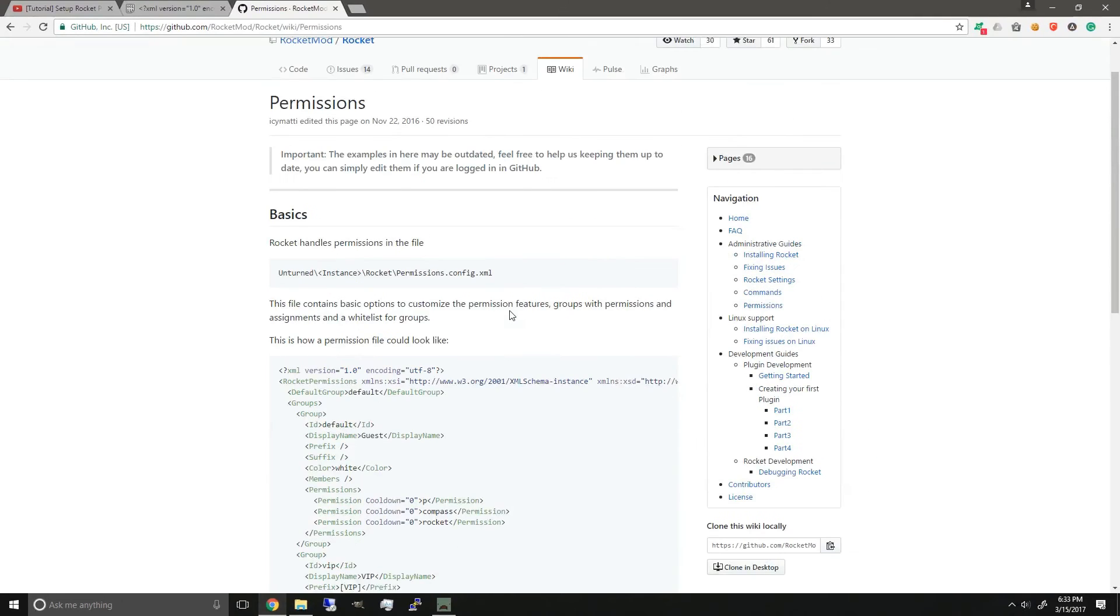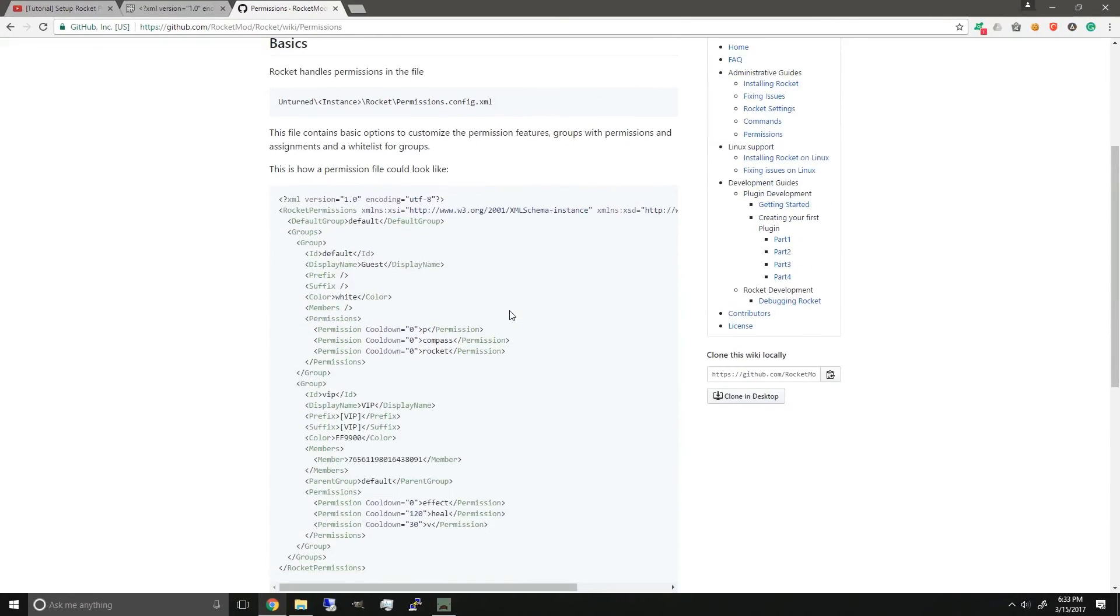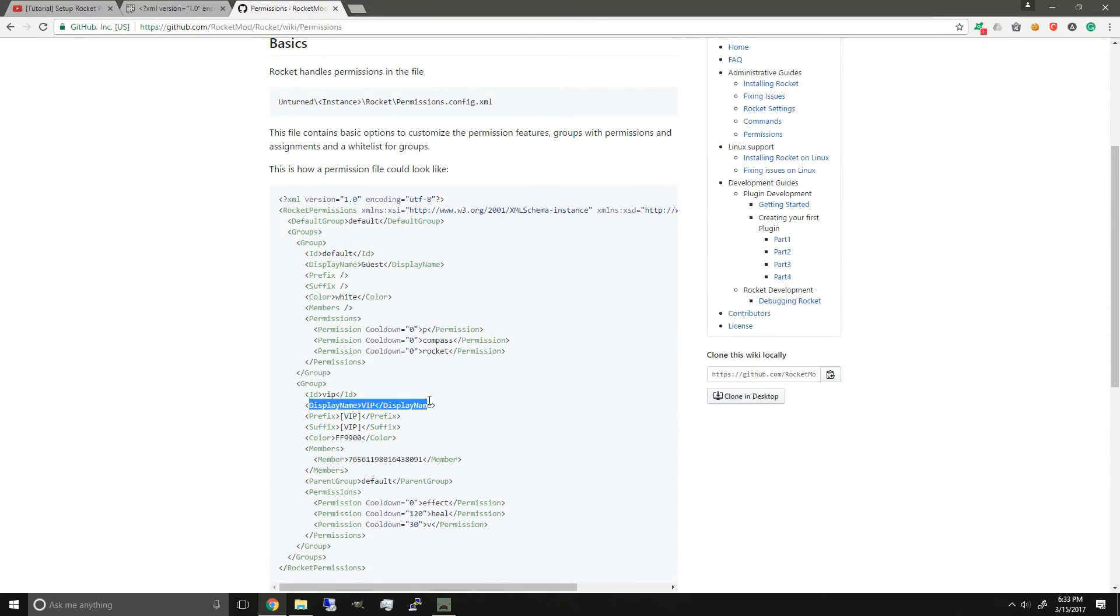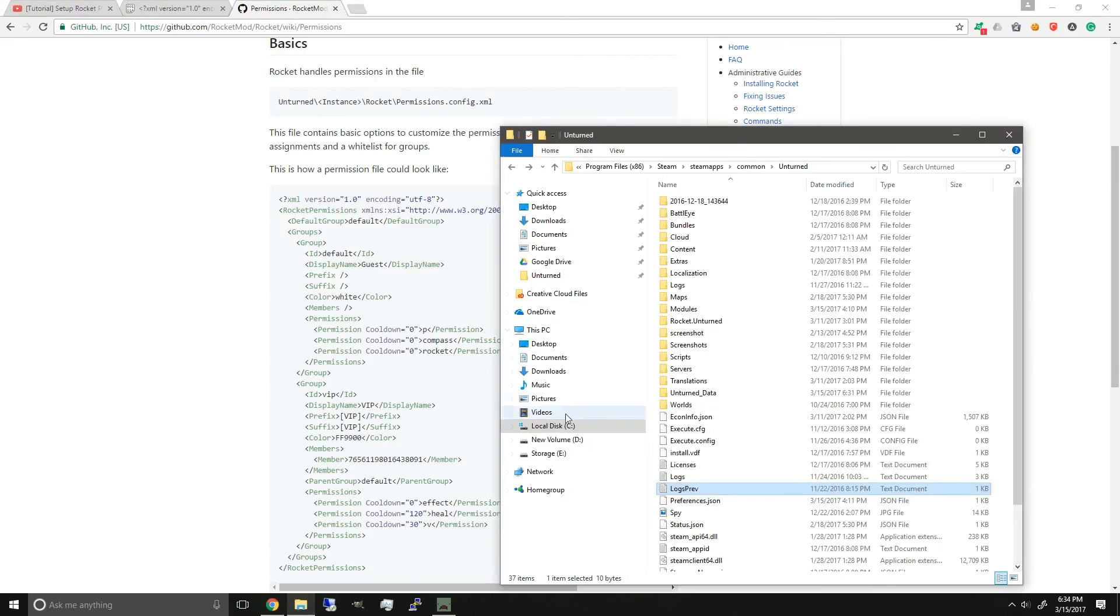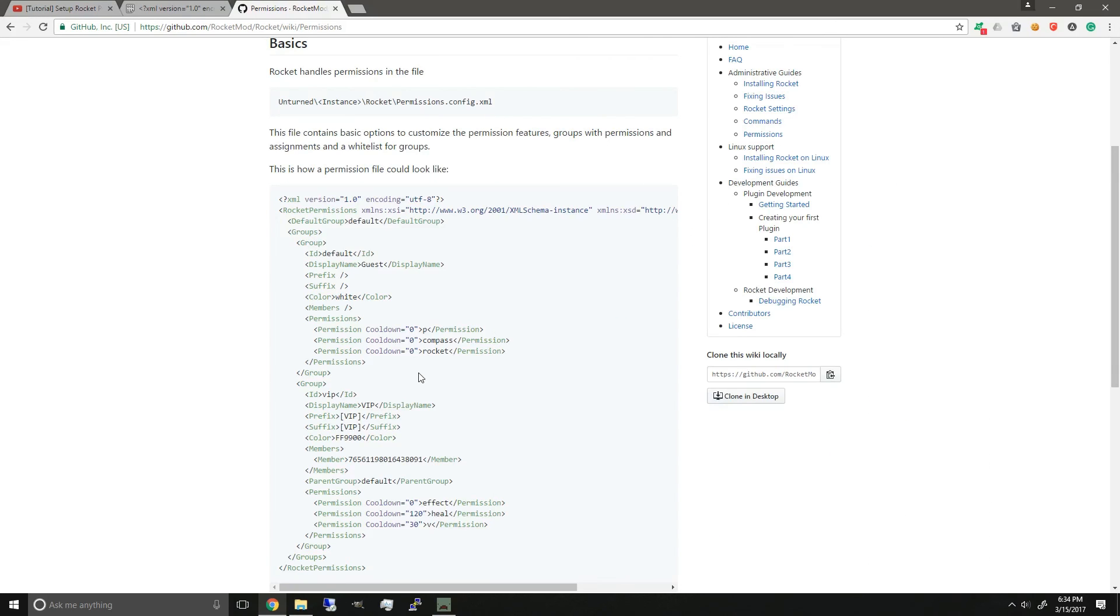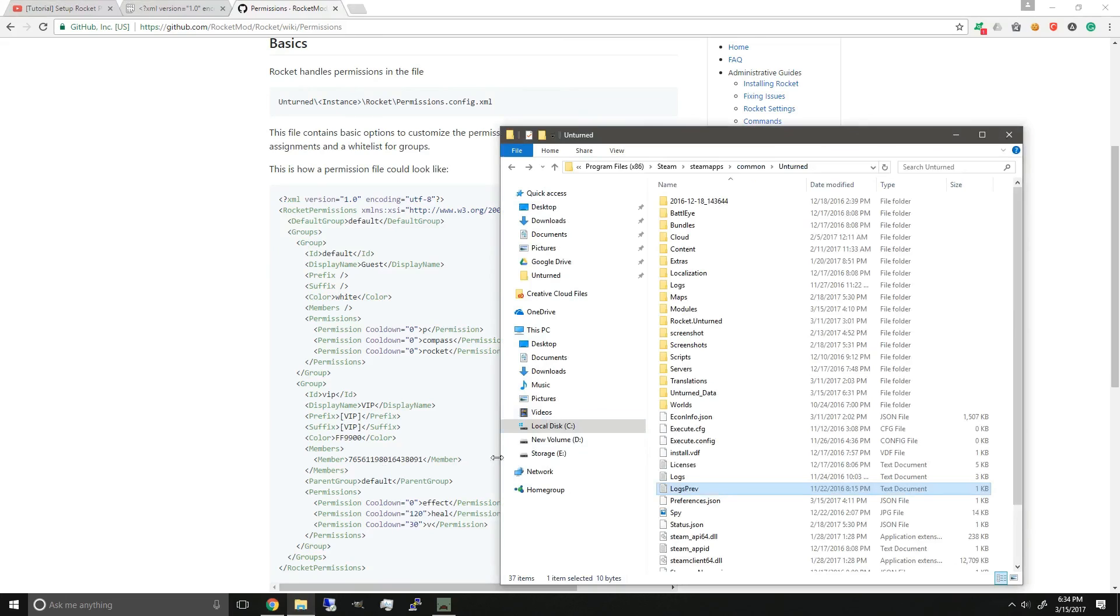You can also use the default Rocket permissions file as a reference for what you need to fix and identify what problems might occur that are different from this and your permissions file. If you're using a game server hosting that has no console, so you can't read the red text or errors straight away on startup, you can just download the permissions file from your hosted Unturned server and create your own local Unturned server.